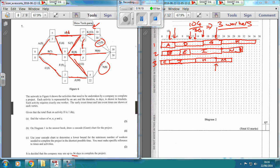Then we've just got L to do. Fast-forward the clock to 27 days when worker 3 can start doing L. That's 5 days, starting from 27 takes us up to 32. And it's all done by the 36-day deadline.